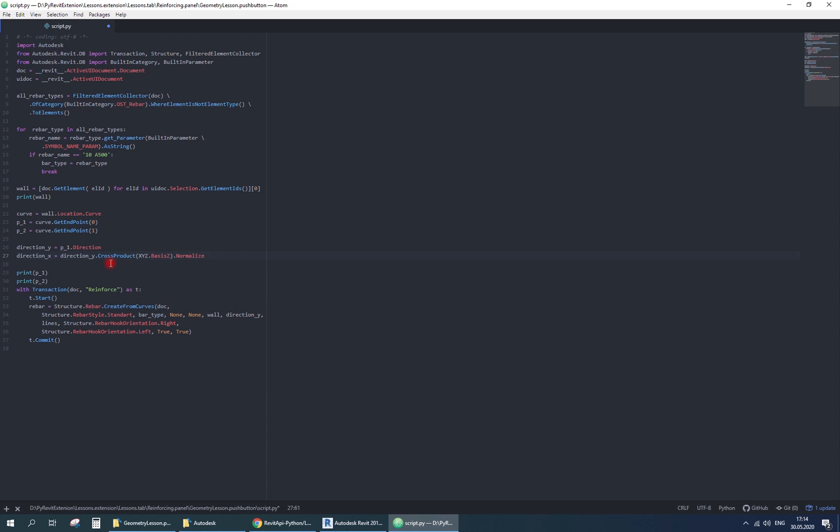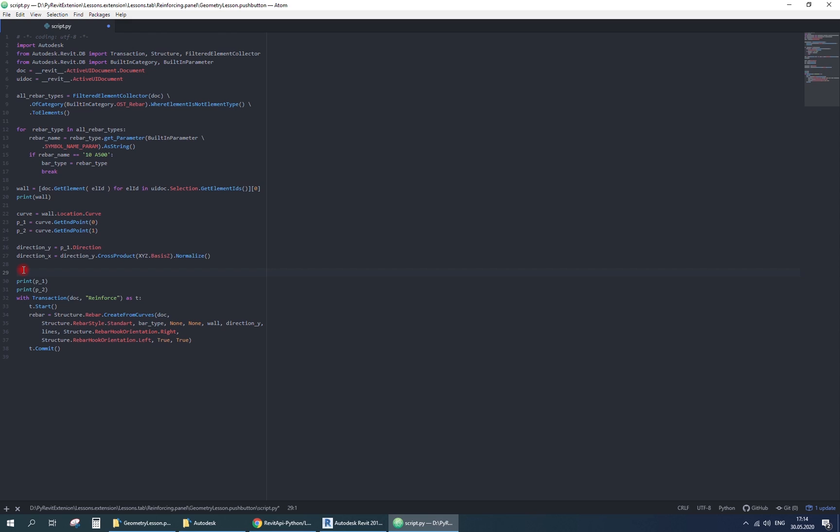To find the perpendicular direction, we need to find the cross product of the other two vectors. Luckily, Revit has built-in method, so we don't need to write vector transformations. Use basis z property to find vertical direction of the project. Then normalize the result.